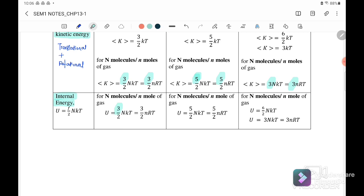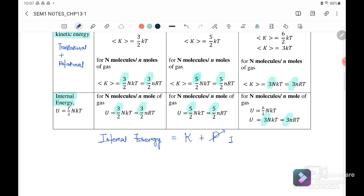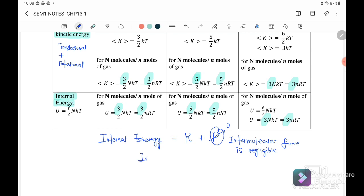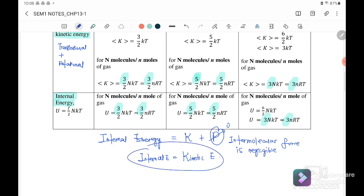Our internal energy, as mentioned in the lecture, is equal to kinetic energy plus potential energy. For this chapter, the potential energy is equal to zero, because the potential energy is associated with the force between particles. Since the intermolecular force of the particles is negligible, the potential energy also equals zero. Therefore, our internal energy is equal to kinetic energy, and the equations are similar.